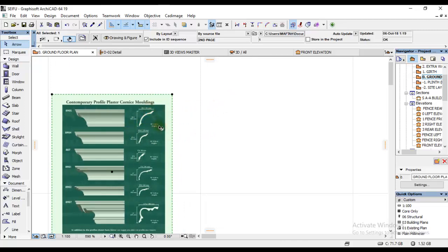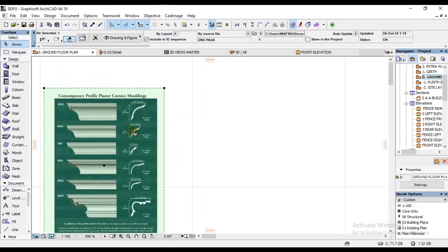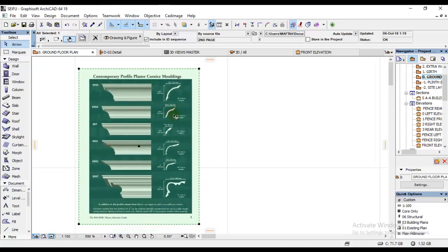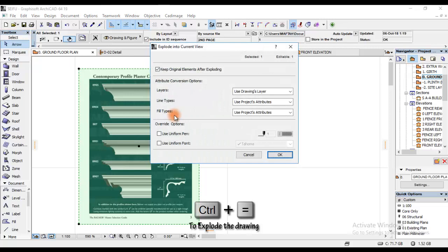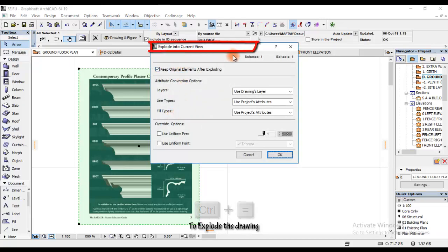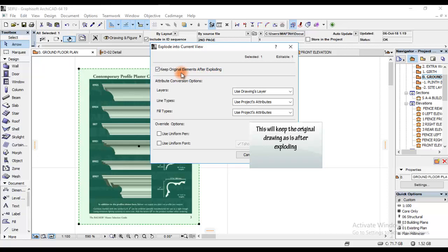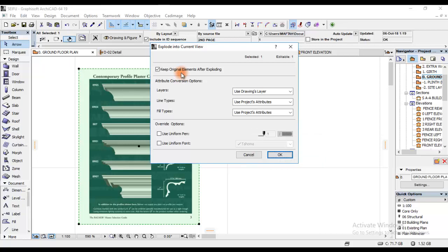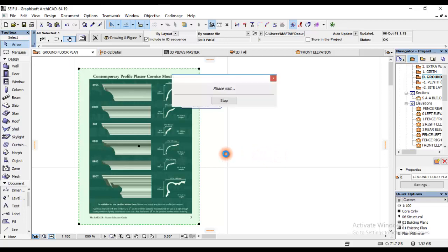Right now what I'm going to do is explode this document. To explode it, I'll also use a shortcut key on my keyboard. I'll press Ctrl+E which will pop up a window that says Exploding to Current View. I won't change anything in this window. Where it says keep original elements after exploding, it means the original copy will remain, and the exploded copy will be in the same location but the original won't be exploded. So I'll press OK.